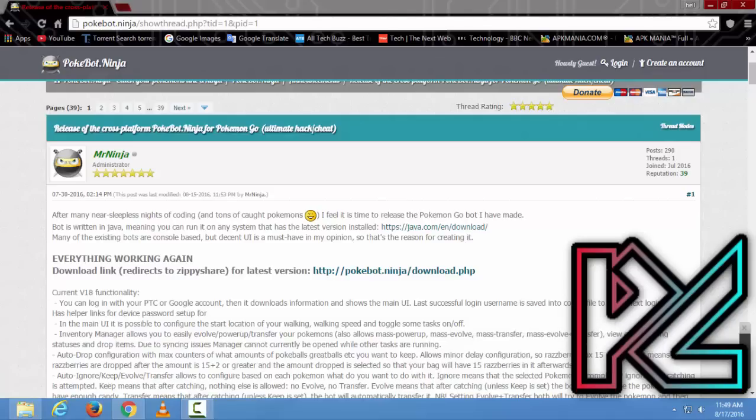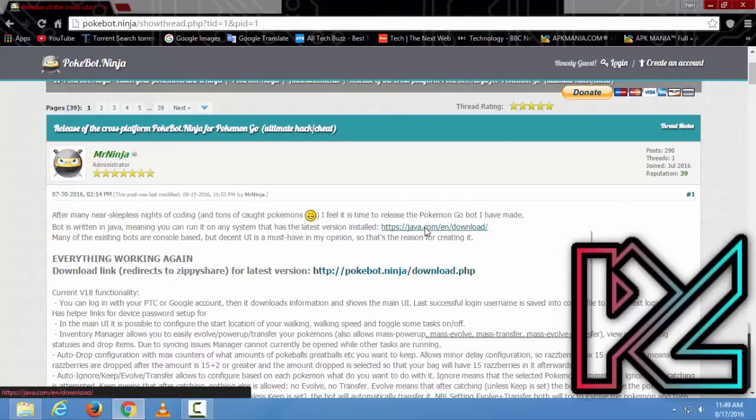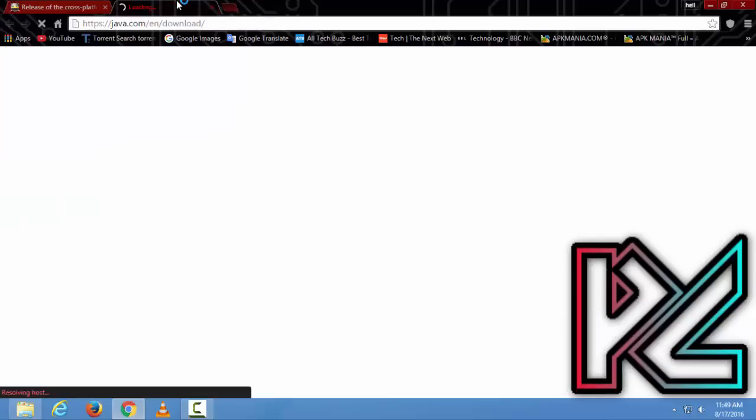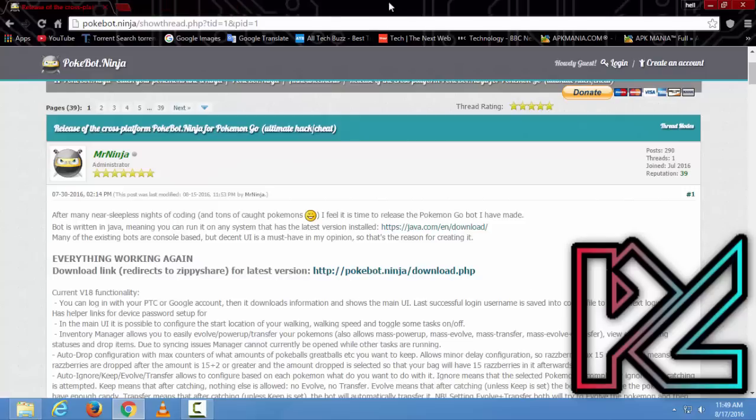Hello guys, today I'm going to show you how to download, install, and set up Pokemon Pokebot Ninja. First, you have to go to this website from the link in the description, then you have to download Java.